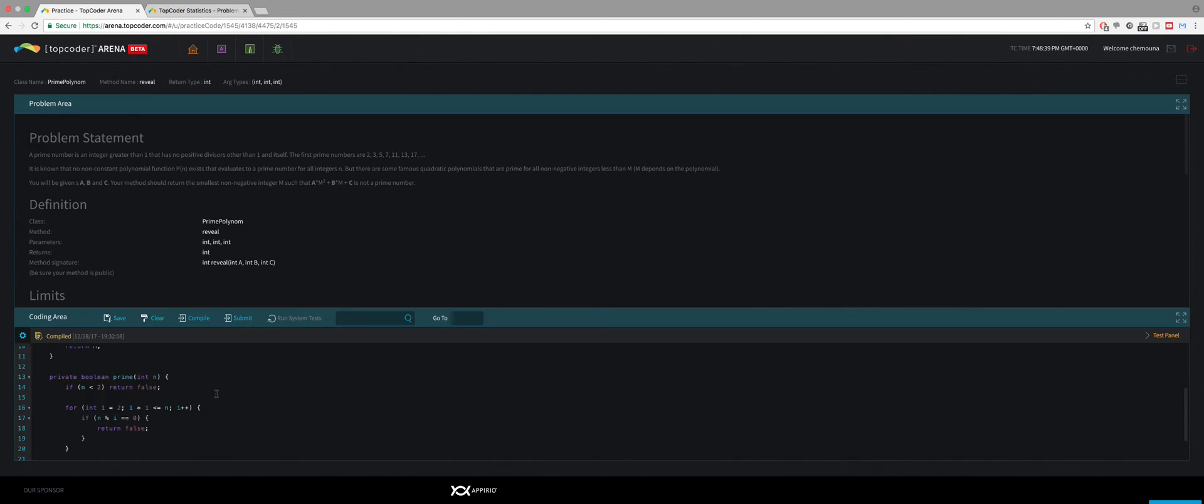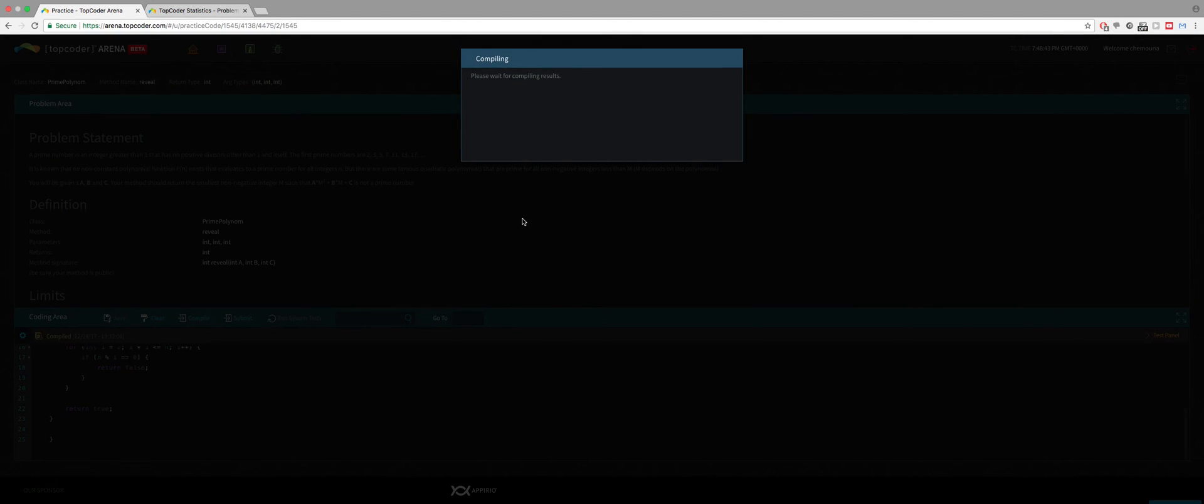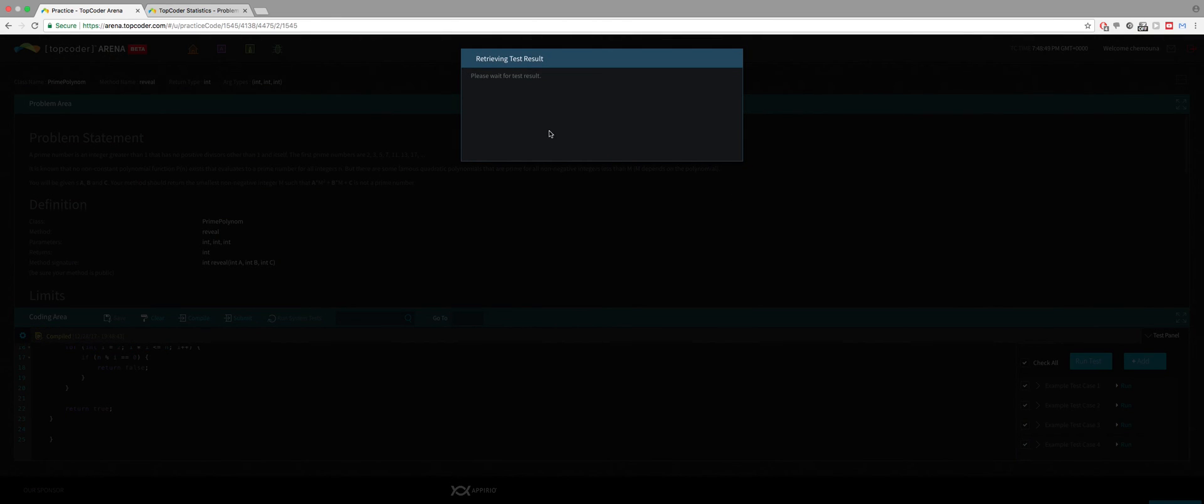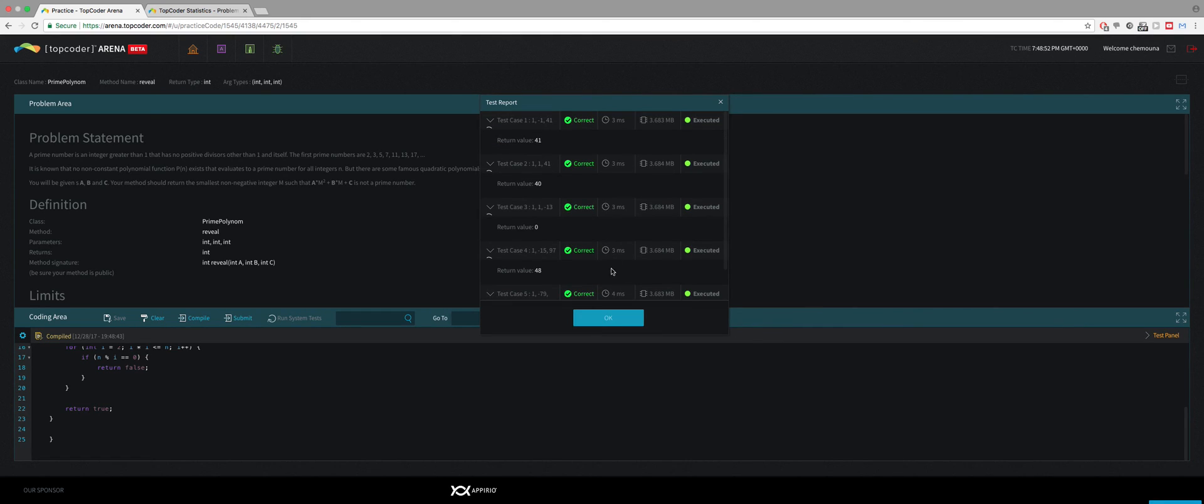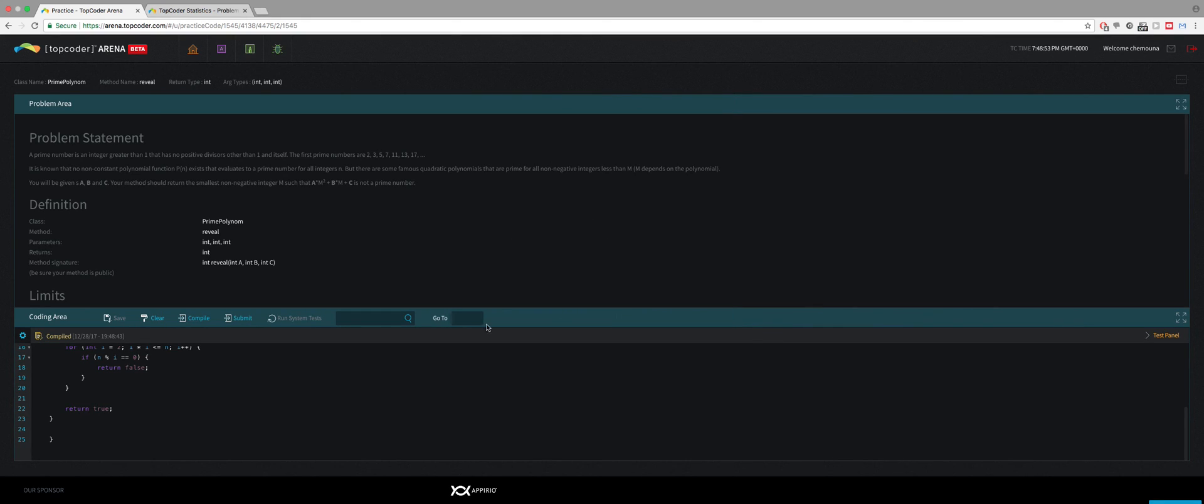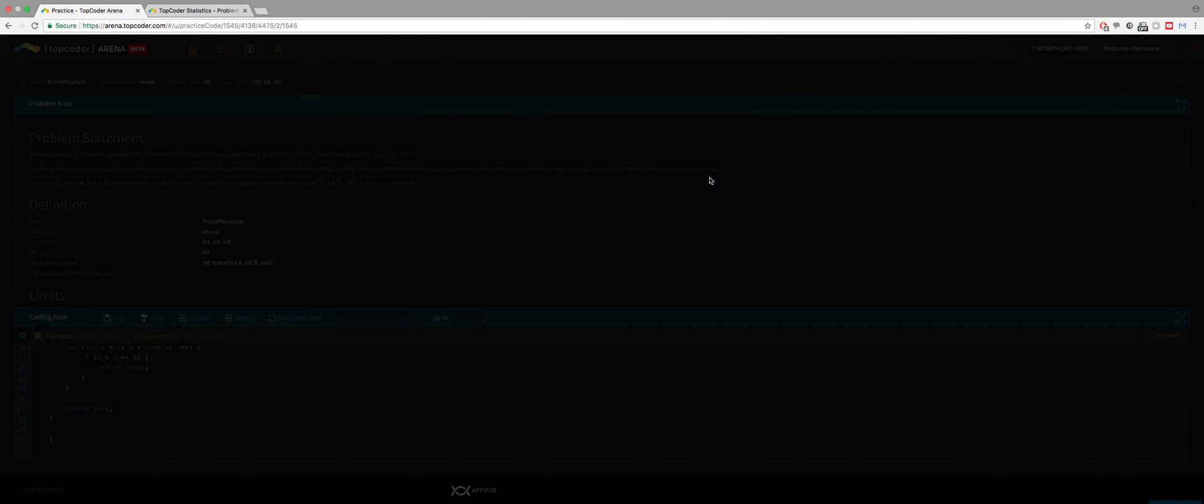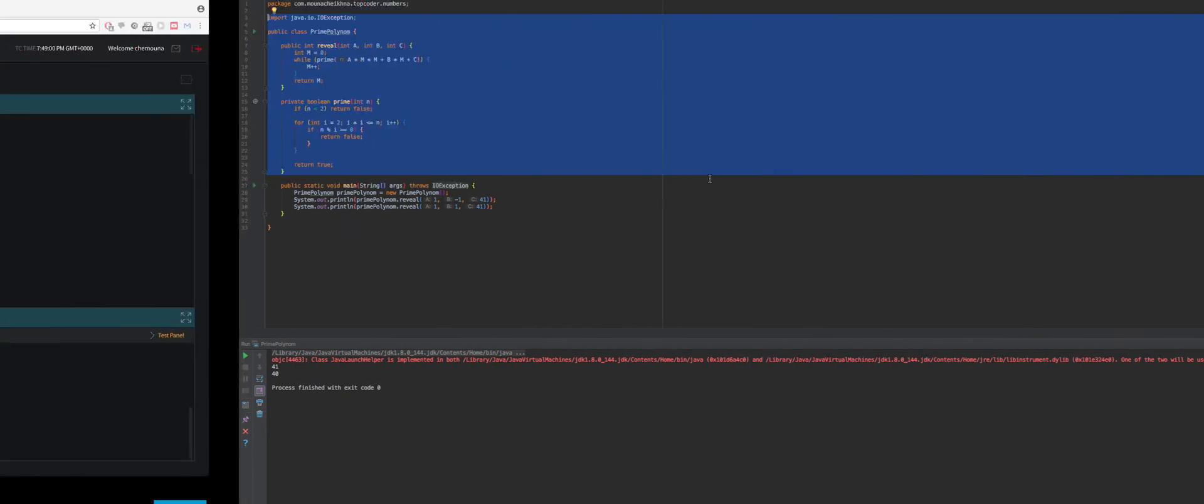So this should be good. Yeah. So we can compile this. Run the tests. So we are good. And we can just submit this. And that's done for this problem. See you on the next one. Bye bye.